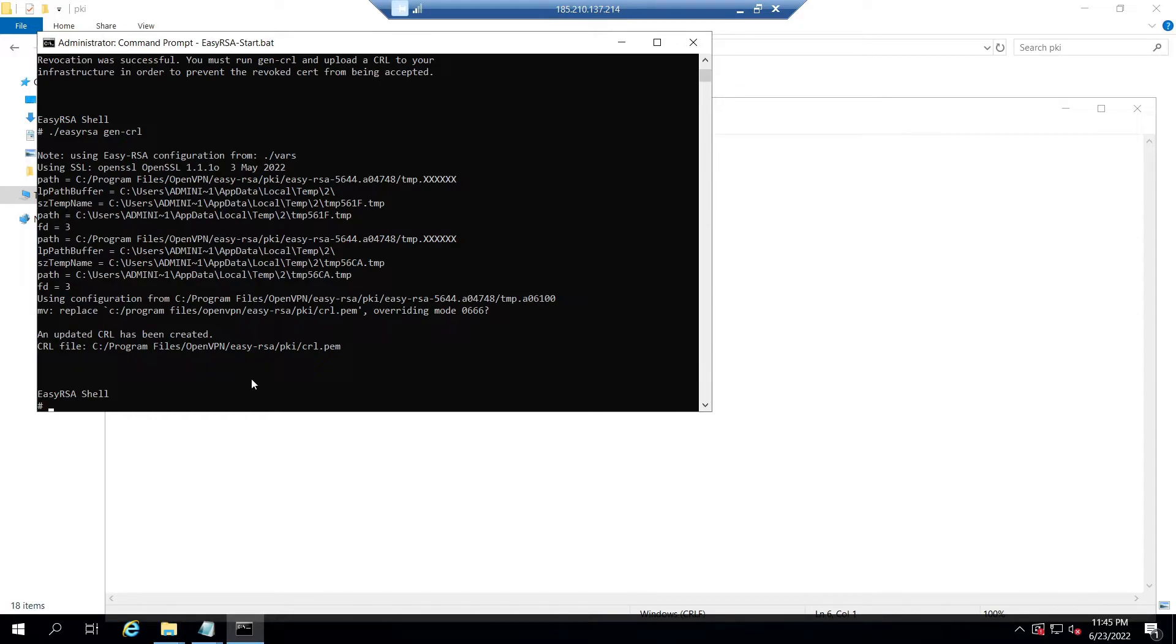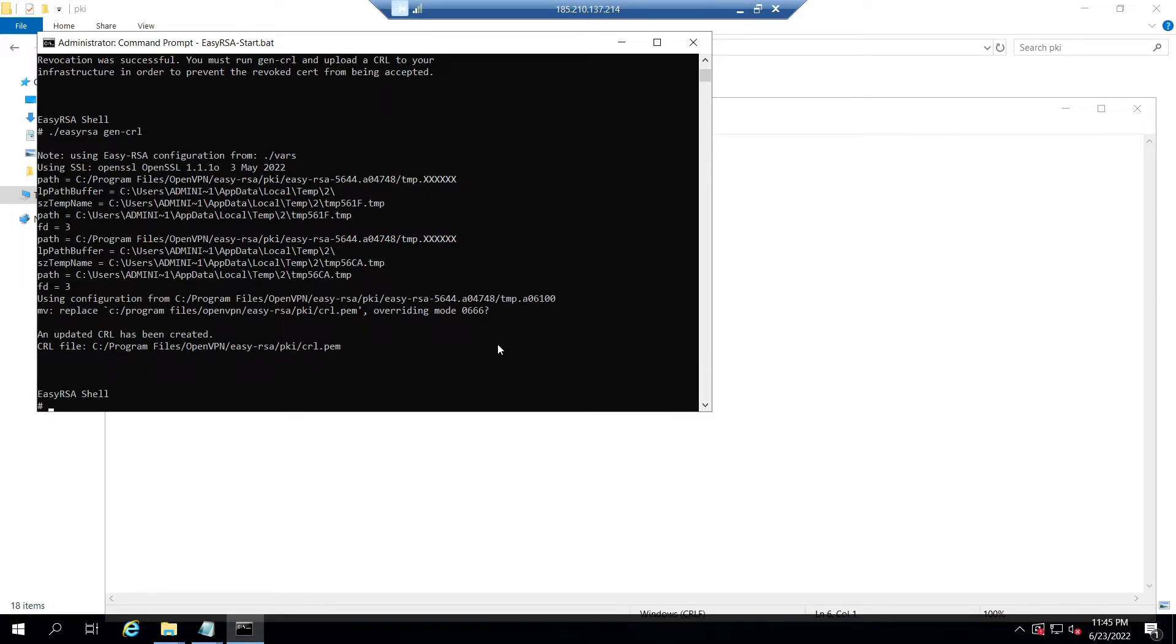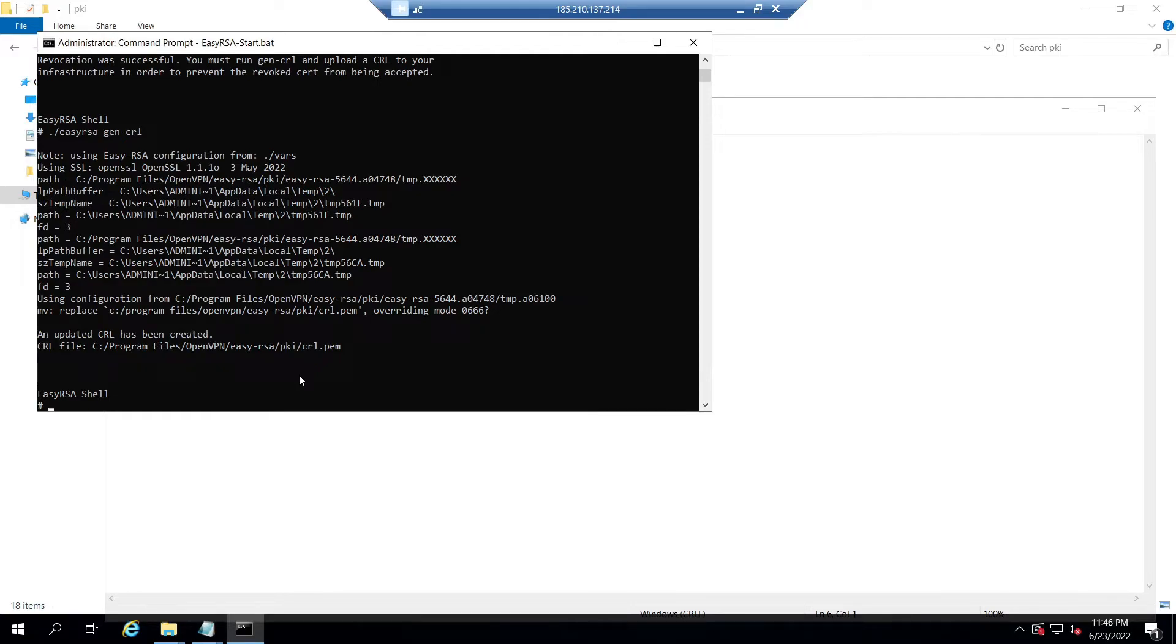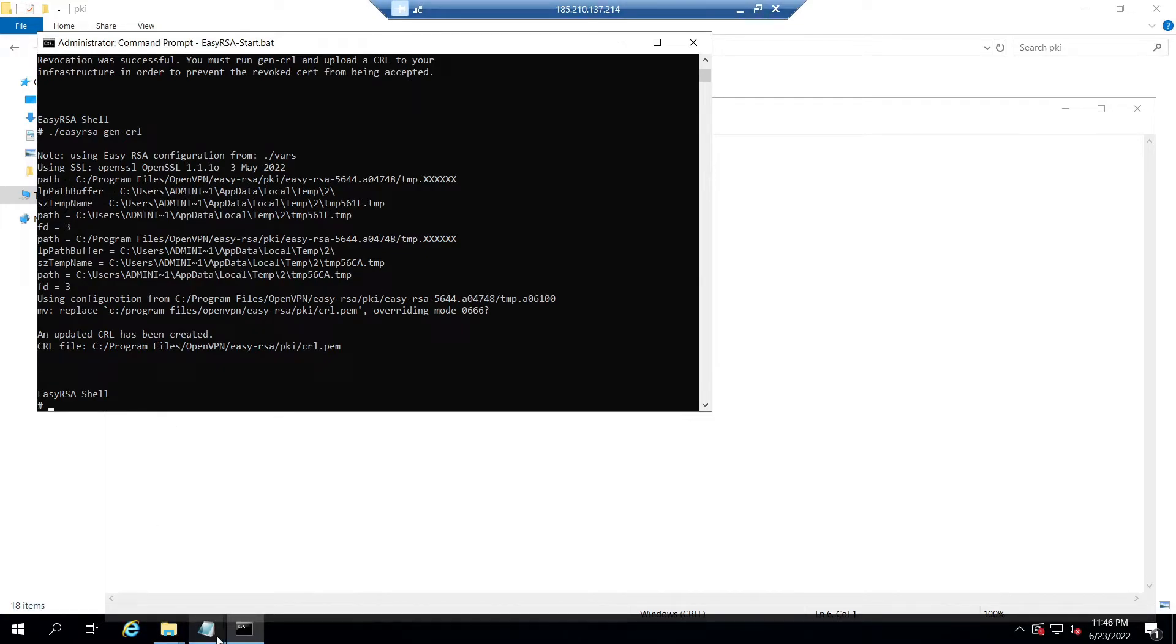After generation of updated crl.pem file, the next step is we need CRL verification. For that, a line named crl-verify should be enabled in the OpenVPN server configuration file. Then only all connecting clients will have their client certificates verified against the CRL, and any positive match will result in the connection being dropped from OpenVPN server side.